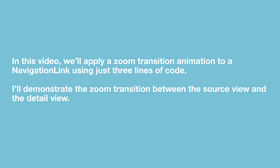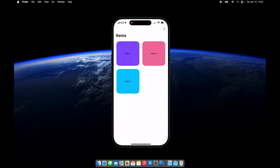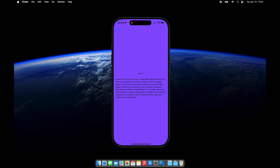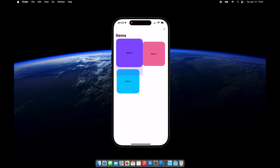I'll demonstrate the zoom transition between the source view and the detail view. To do that, I'm going to set up a sample project — a super lightweight one built with SwiftUI and SwiftData. Let me show you what we will build by the end of this video.